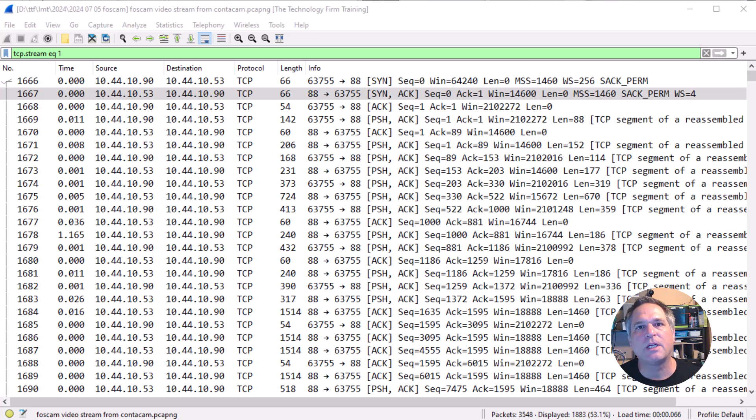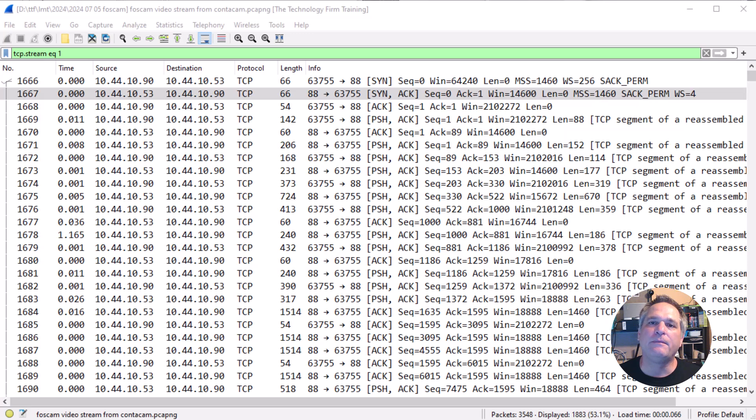Hey folks, it's Tony Fortunato from The Technology Firm. We're going to look at a feature in Wireshark's Baron Forever.